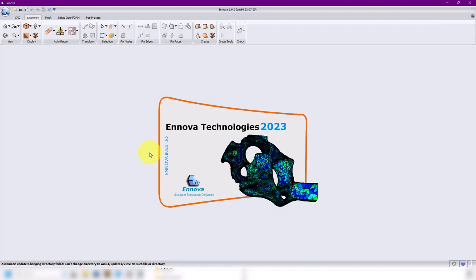Hello and welcome back. In this video we're going to run a simulation in OpenFOAM. This is our victory mesh, our victory video.